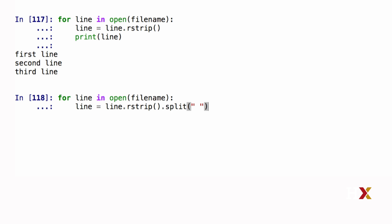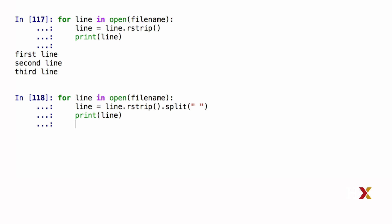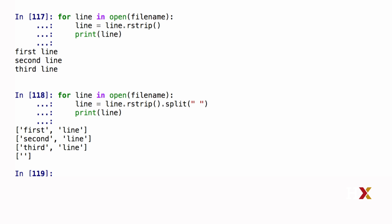A key thing to realize about this is that the string split method returns not a string, but a list. So let's try to print out the output. In this case, Python has read through the entire text file. It has split every line wherever there is a white space, and it returns a list.